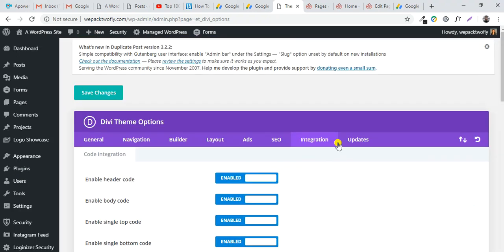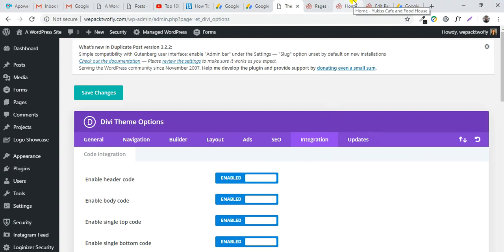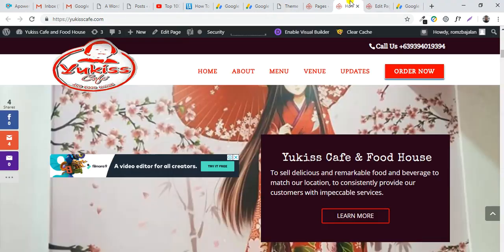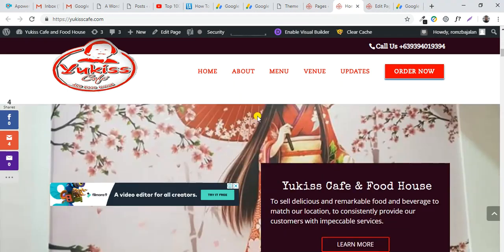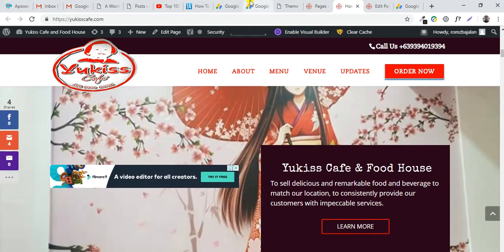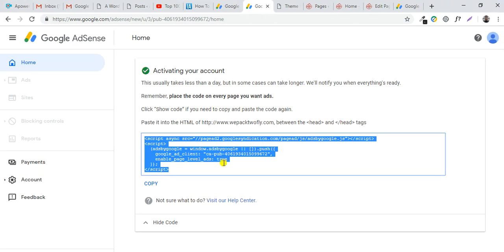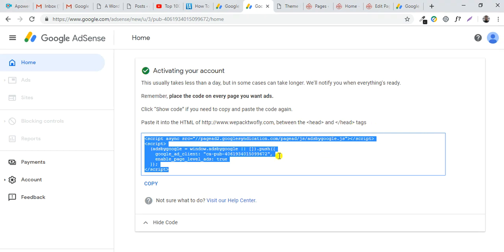You can also follow instructions from other websites. Google AdSense also has instructions to place it into the HTML, specifically between the head and head tags on your website.